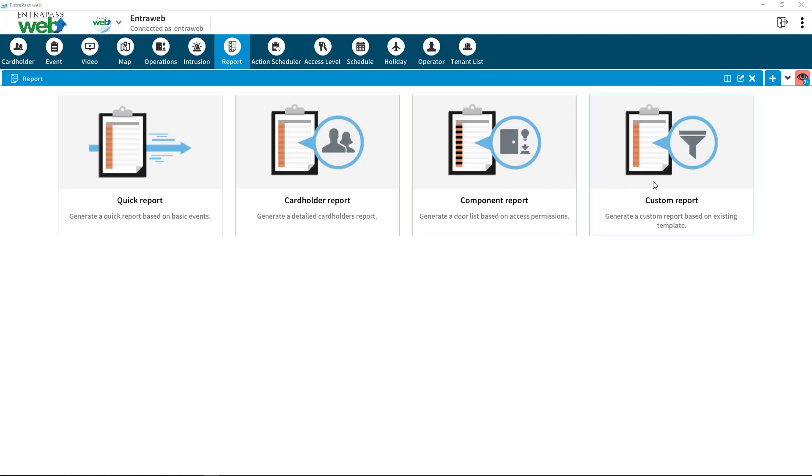Component Report lets you filter reports based on specific access levels. The Custom Report tile allows access to reports that are customized, configured, and loaded by your security integrator.